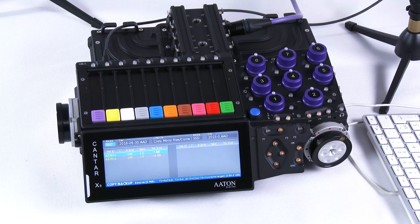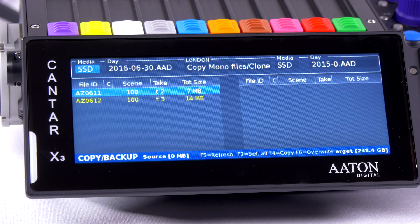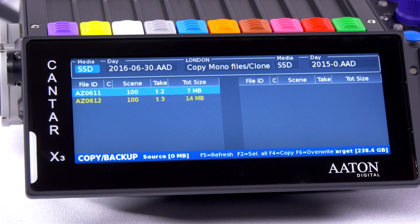Here we have the copy backup menu. This is where you're going to copy one file from one media to another media.